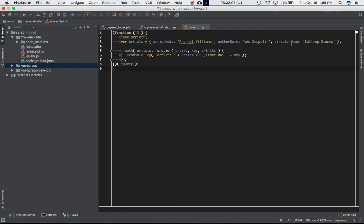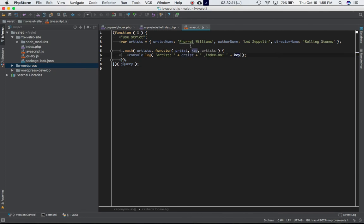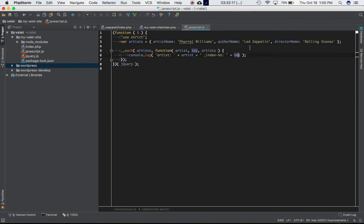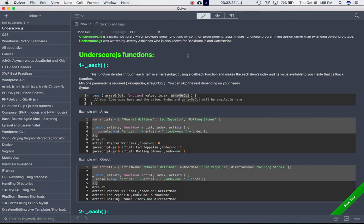When it iterates through this object, the first time it iterates we get this artist as Pharrell Williams and key as artist_name. Second time it iterates, we get the author_name as key and Led Zeppelin as artist, and so on. Let's just refresh the page and see.